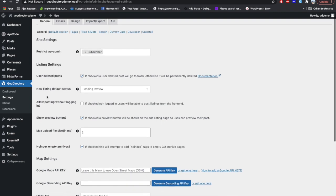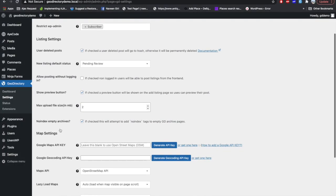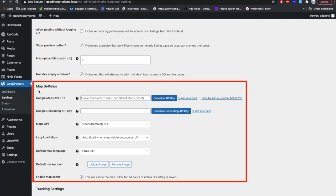In the General tab you will find settings that are self-explanatory by reading them. I will explain a few important ones. 'Allow posting without login' — you can enable this setting whenever you want a non-logged-in user to post a business on your listing platform. The second most important setting on this page is Map Setting.